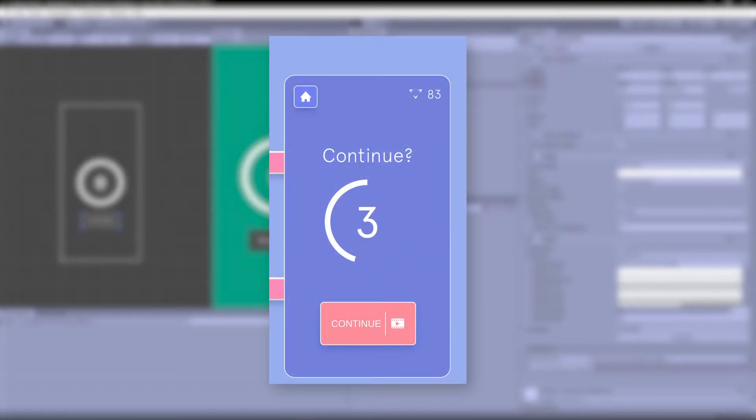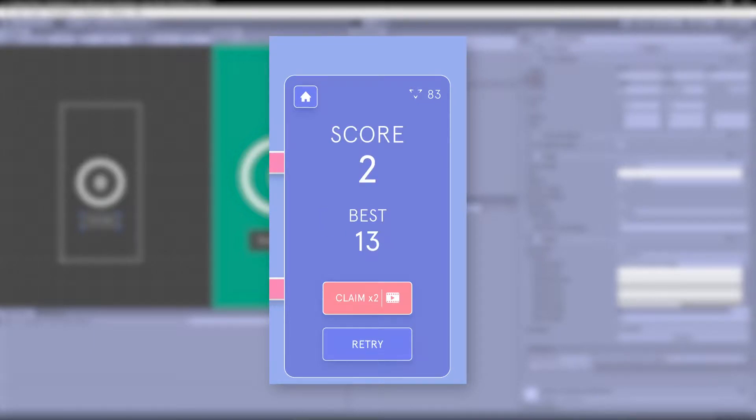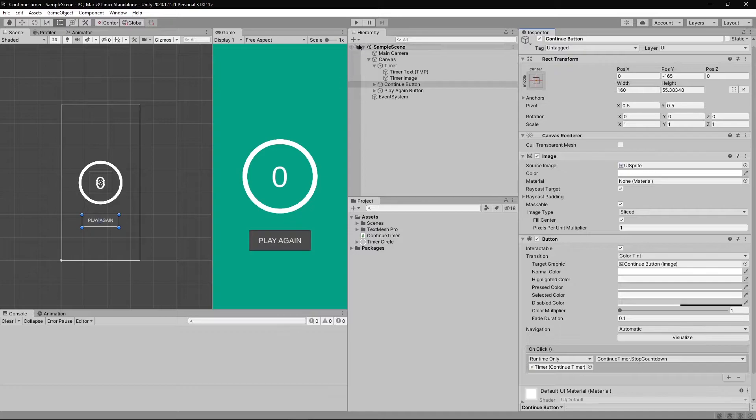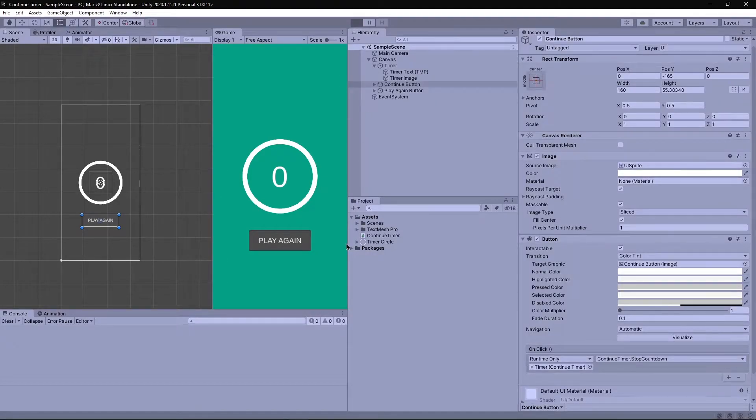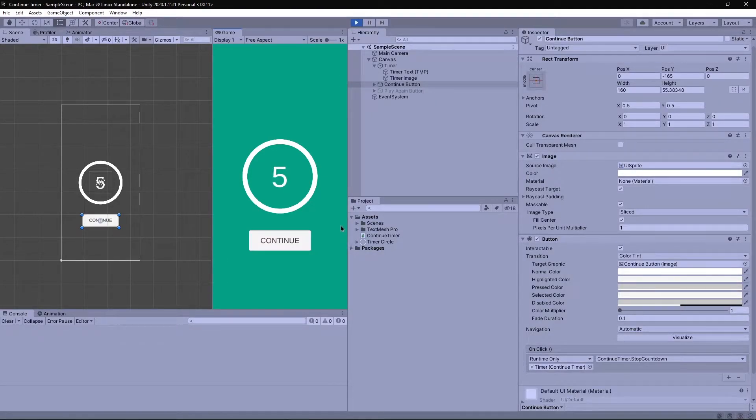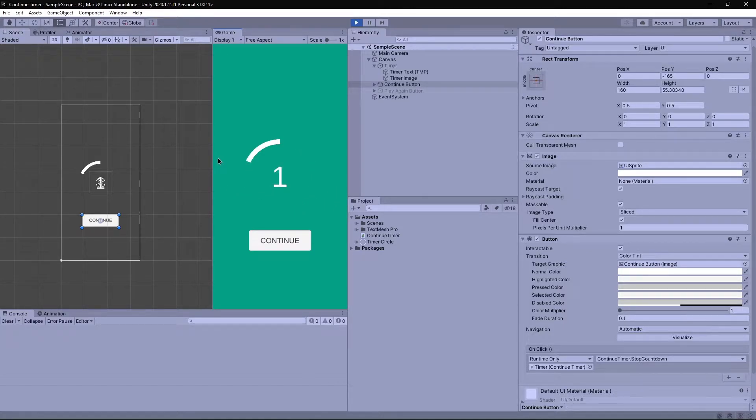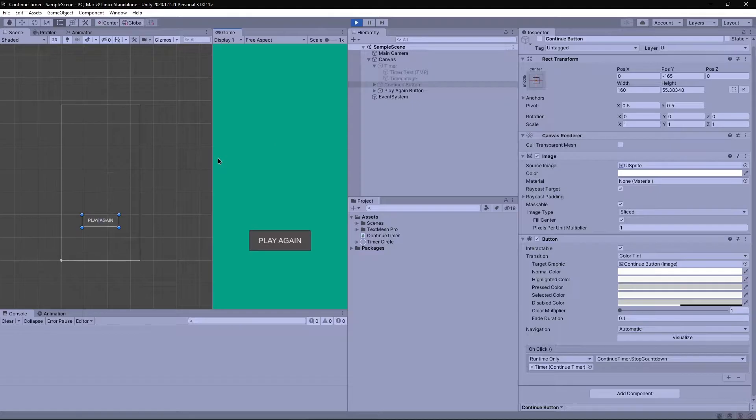And during that countdown if no input is given the game over screen shows up. The tutorial focuses only on the countdown feature and not the ad integration per se, but by the end of this tutorial you'll have something like this. That being said, to the basement we go.